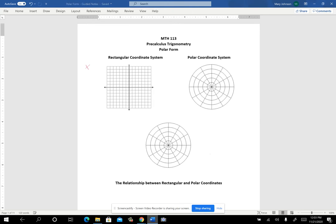In the rectangular coordinate system, when we plot a point, it's an ordered pair. You know how to do that. If you plotted the point negative three, five, it'd be up a little bit higher, right here. And if you plotted the point zero, two — be careful about these — the zero means you don't go left or right because this is your x, this is your y. The two means you'd be right here. You can also plot points in a different coordinate system called the polar coordinate system.